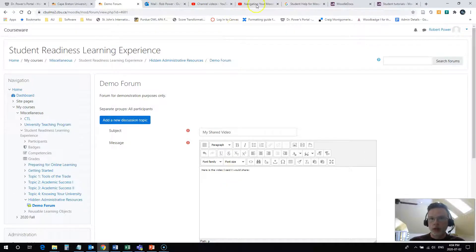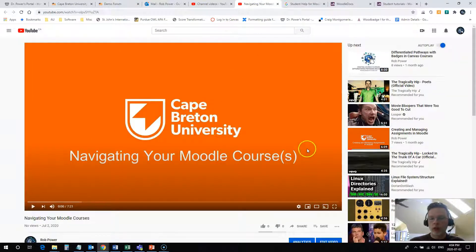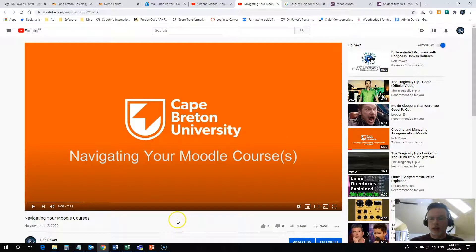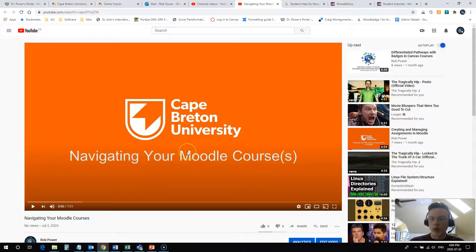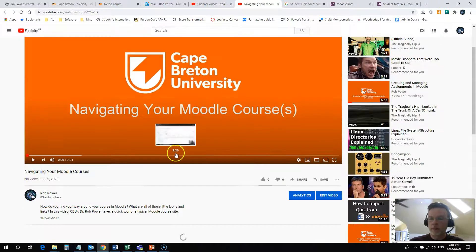Now for a YouTube video, I have one open here. This is a video that you probably saw earlier in this course: navigating your Moodle courses video.